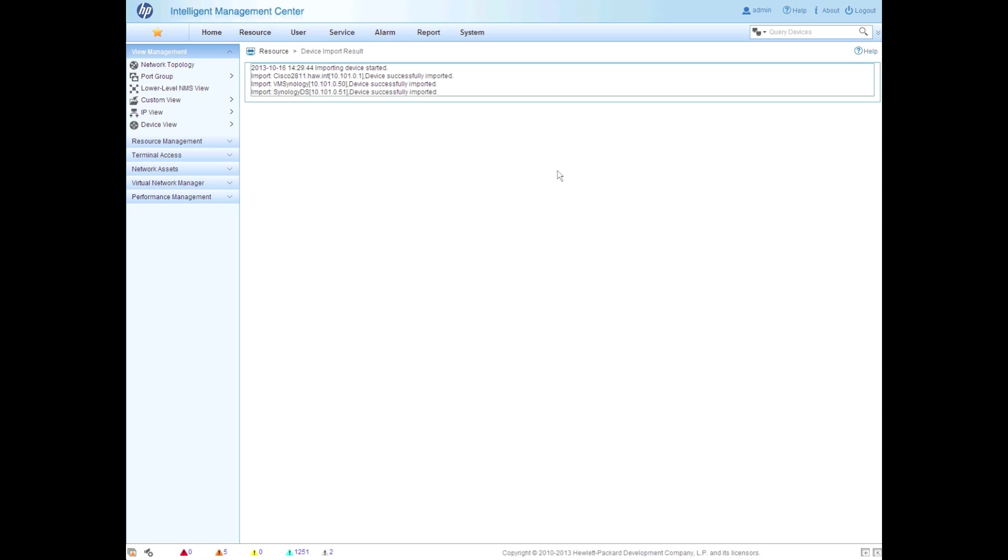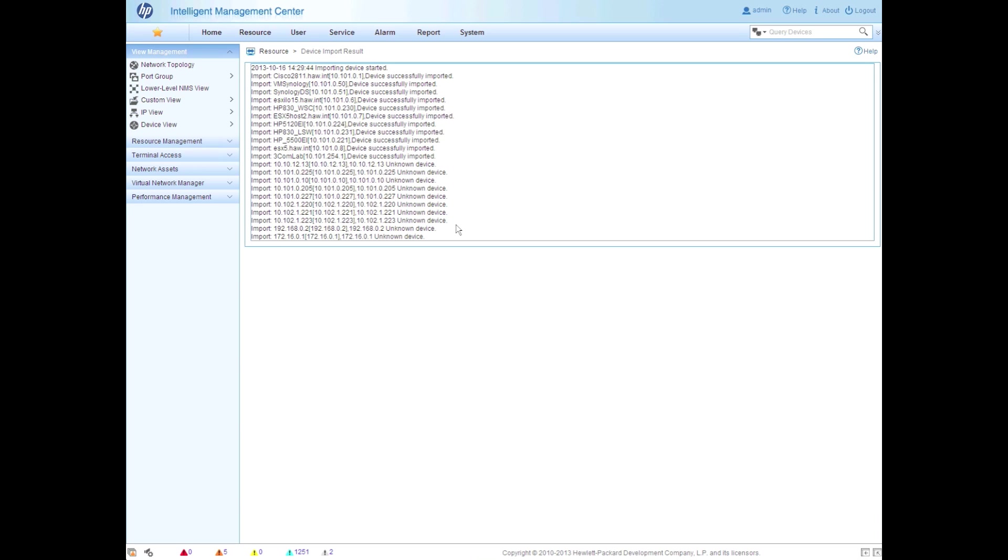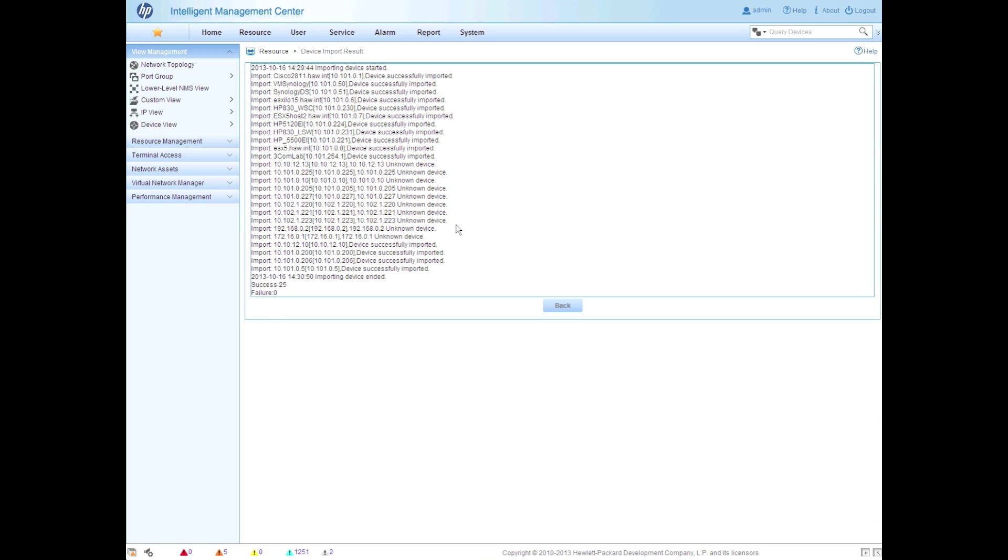So IMC is going to go through its normal detection process and fill in some of the blanks that we don't have in our CSV file. So through a little video magic, we're going to skip right here to the end of the discovery process. And now you can see that it has 25 successes and zero failures.